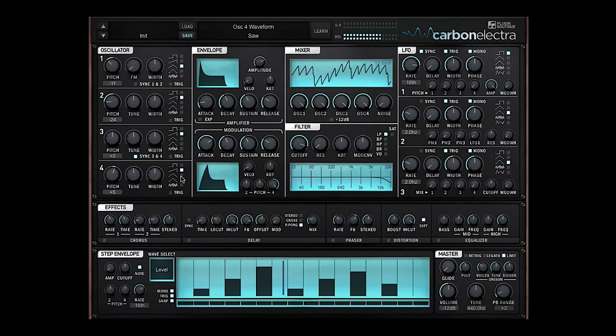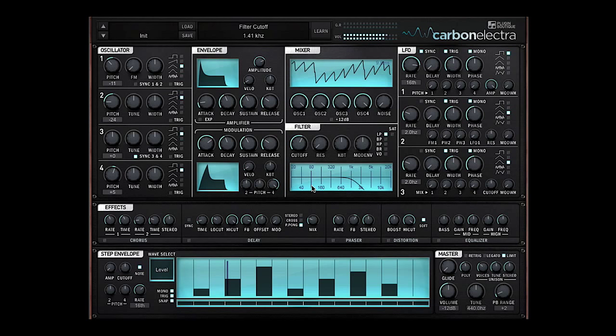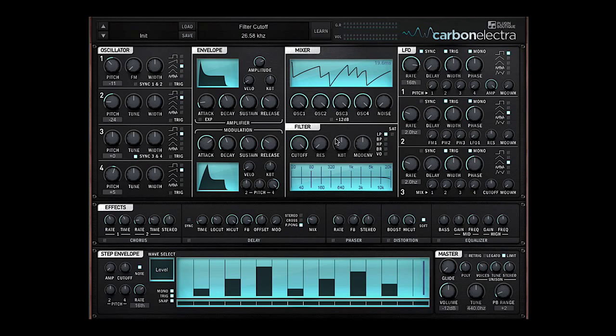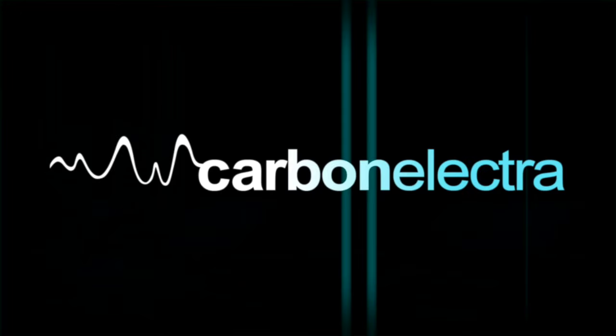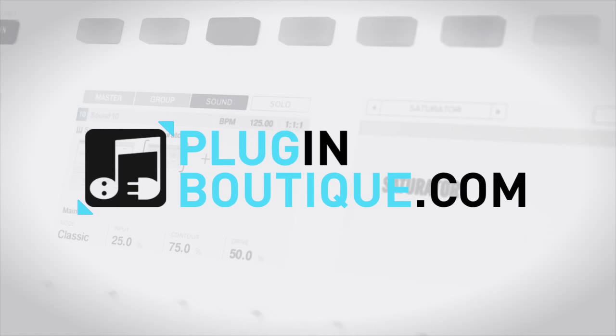Of course I can play with all the different wave types. So just a cool couple of different avenues to make some lead sounds using all the different parameters in Carbon Electra. Check it out at Plugin Boutique and I'll see you next time.